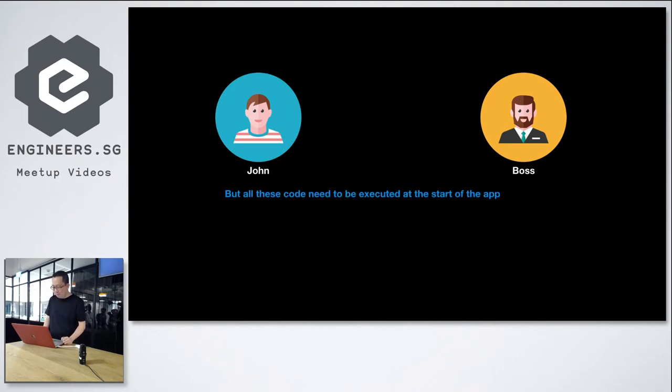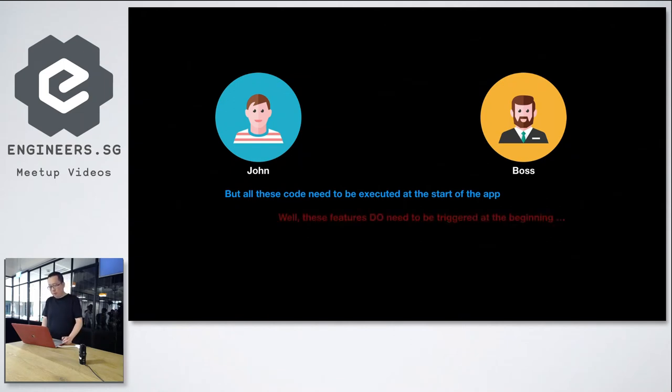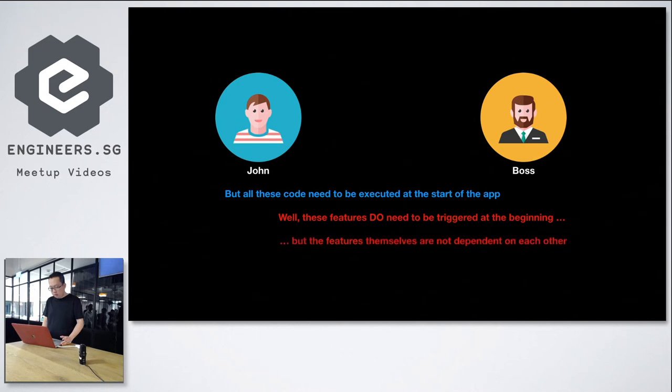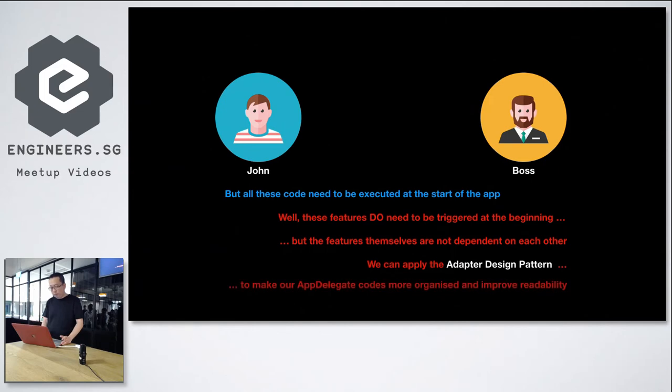And John asked, but all these codes need to be executed at the start of the app. Well, these features do need to be triggered at the beginning, but the features themselves are not mainly dependent on each other. We can apply the adapter's design pattern to make our AppDelegate codes more organized and improve maintainability.